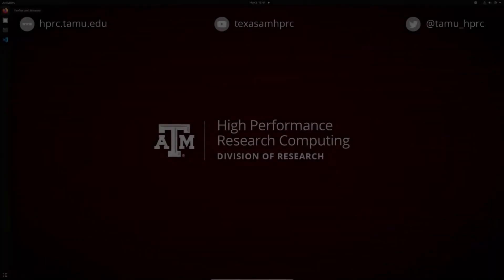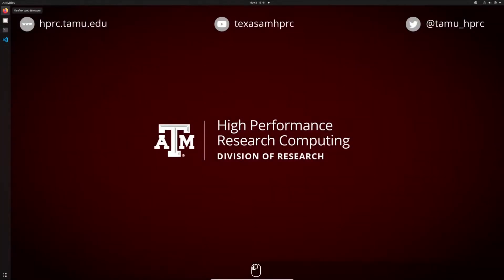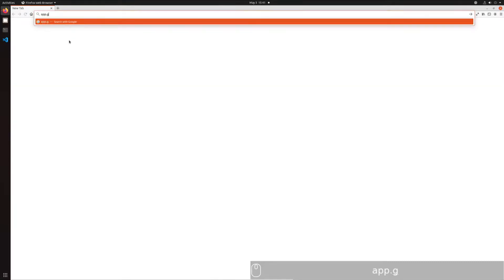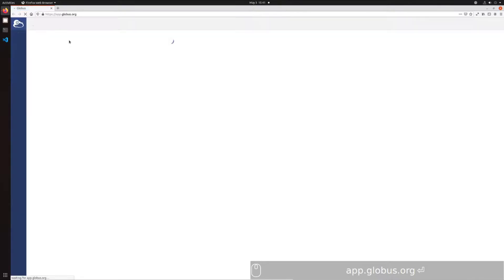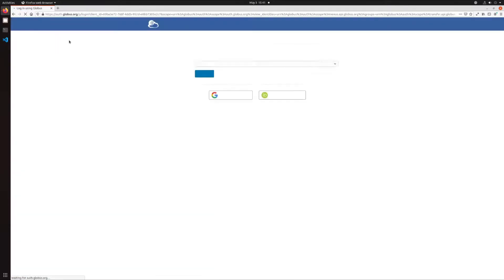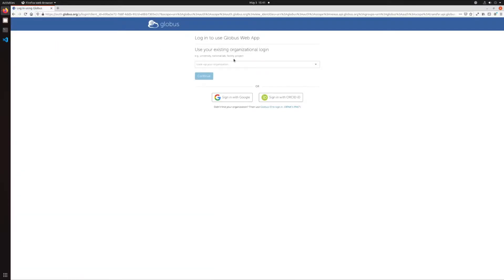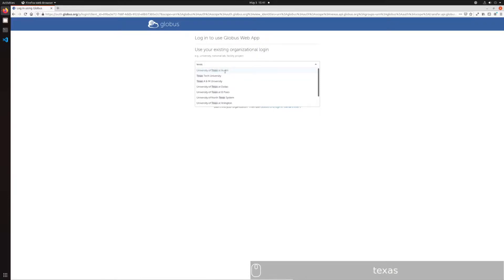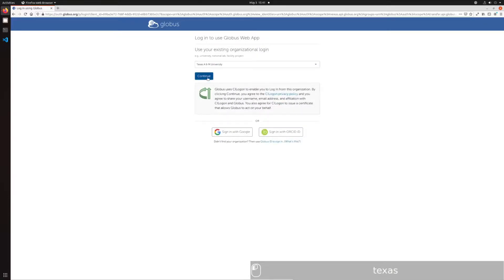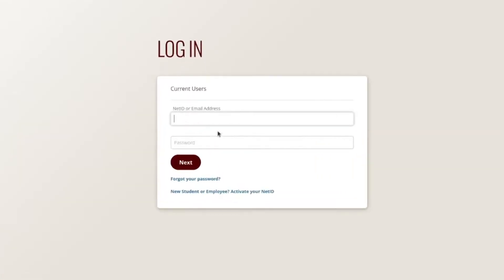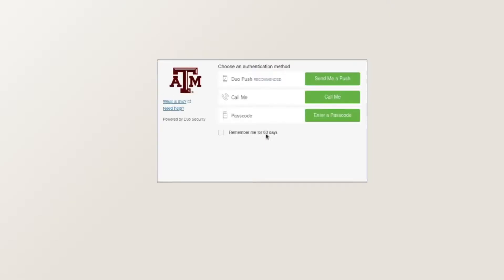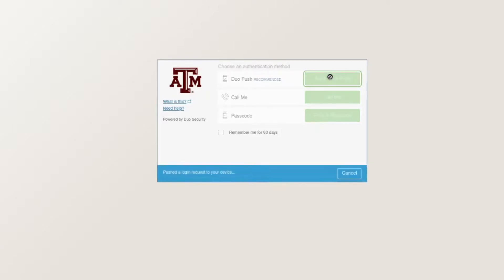In this section, we will be performing a transfer between TAMU HPRC cluster endpoints. First, navigate to app.globus.org and select Texas A&M University from the drop-down menu. Typing Texas into the search box will help narrow the results down. Press Continue and log in using your university credentials. You may need to complete a two-factor authentication prompt.